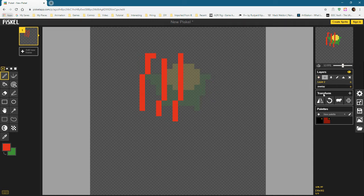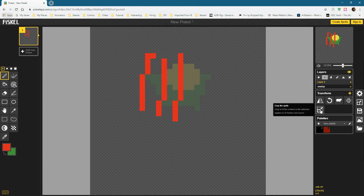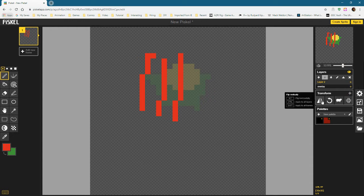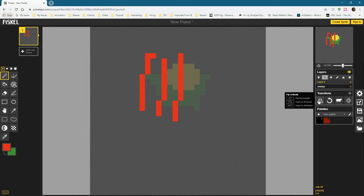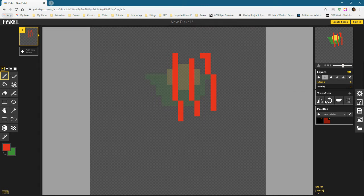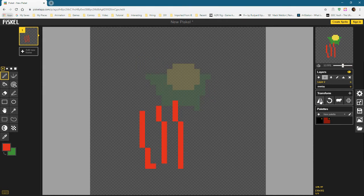Beneath that we have these transform options. There are more tools than I even realized — copy the sprite, crop to fit the content or selection, which applies to all frames and layers. I can see why they hid that one because it could be disastrous if done by mistake. We have flip vertically and flip horizontally, with options to apply to all layers or all frames. So if I click this button, it will flop the art to the right-hand side. And if I hold Alt, it will do that vertically instead.